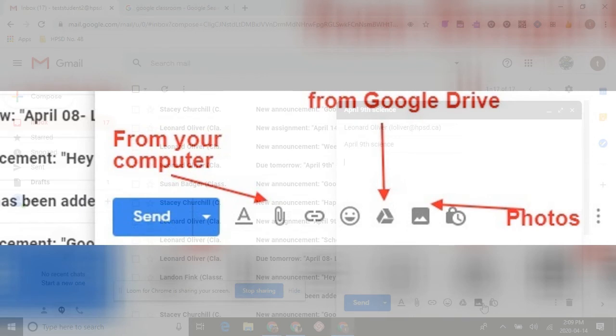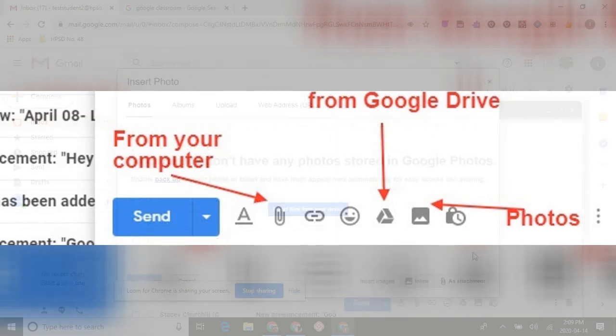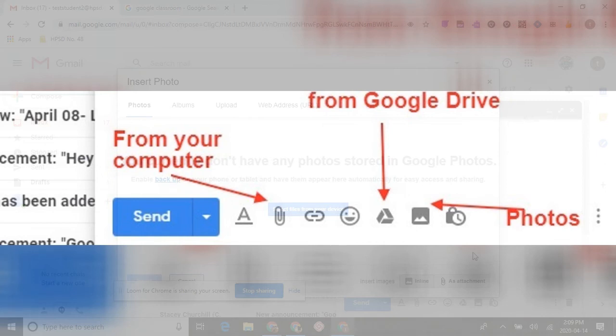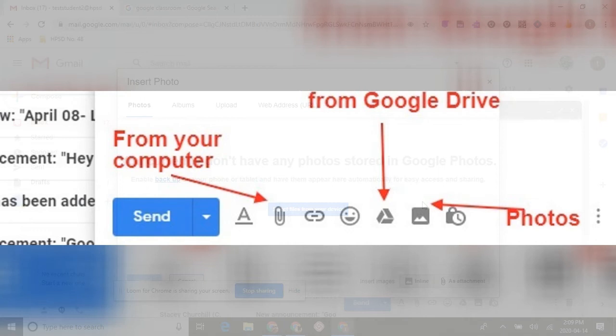The third one is to insert a photo. So if a student or your child has a picture of their work, you can drop it right into here or add it by using either attachment or by dragging it up.